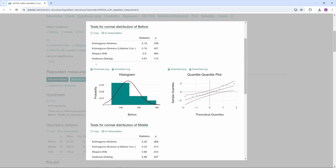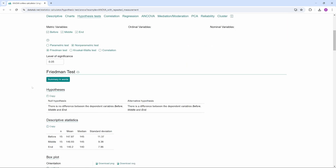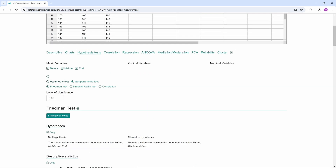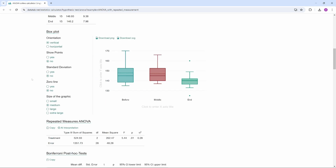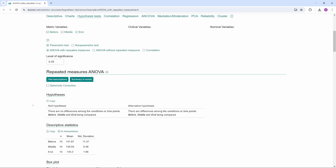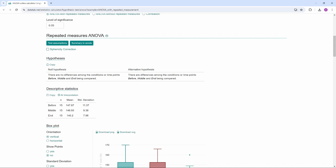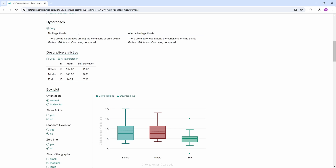In our example, we will assume normal distribution. If the assumption is not fulfilled, you can calculate the non-parametric counterpart to the repeated measures ANOVA — the Friedman test — which does not require normally distributed data. If you do not know how to interpret the individual tables, you can click on 'summary in words' or 'AI interpretation.' Now back to the results. First, we see the null and the alternative hypothesis. The null hypothesis is that there is no difference between the dependent variables before, in the middle, and end. At the end of the test, we can say whether we reject the null hypothesis or not.